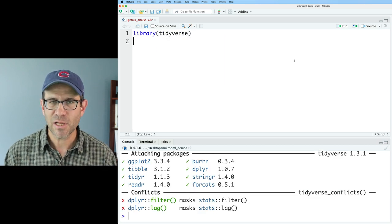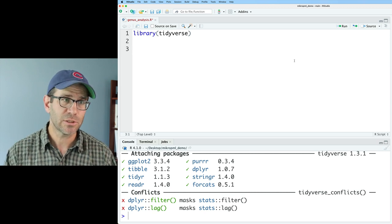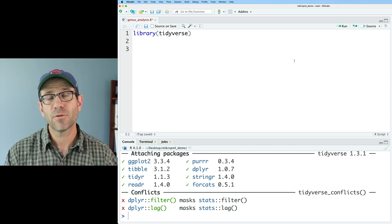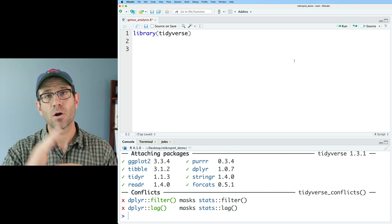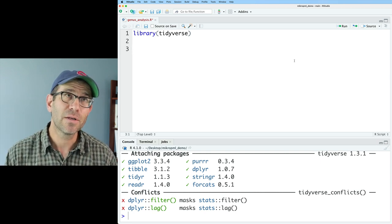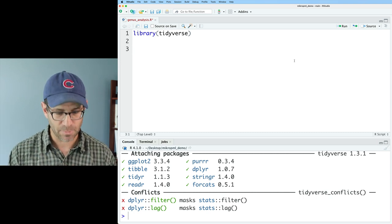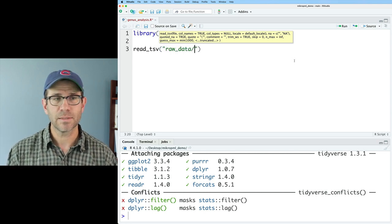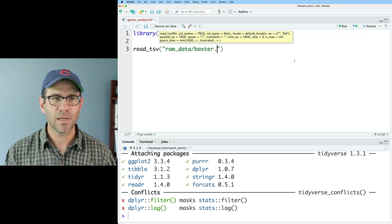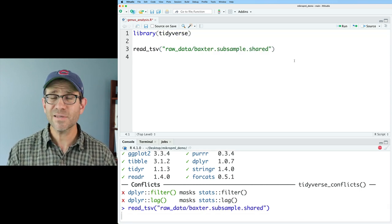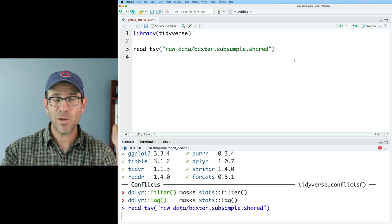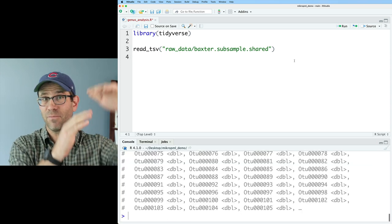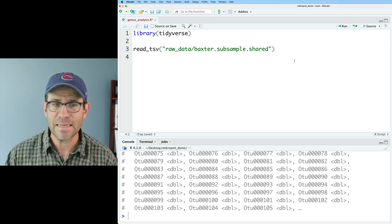We now have all that great tidyverse functionality loaded into our R session. The first data frame that I want to read in is my shared file. The shared file is generated by mothur, and the rows are the different samples and the columns are the different OTUs or the different taxa, and the cells are the number of times each OTU is seen in each sample. We can do read_tsv because it's a tab-separated values file, and we'll read from the raw data directory: baxter.subsample.shared. This takes a moment or two to load because the data frame is very wide. R does not like working with really wide data frames — it much prefers a longer, tidy data frame.